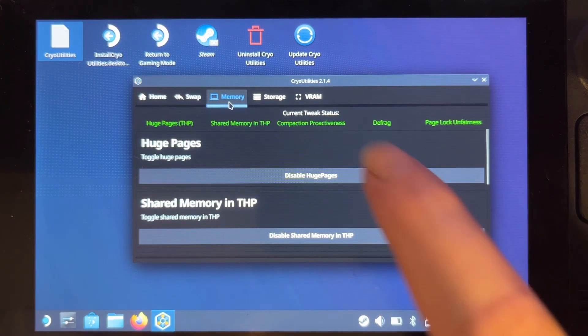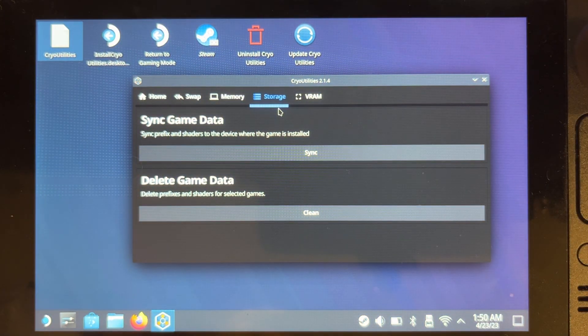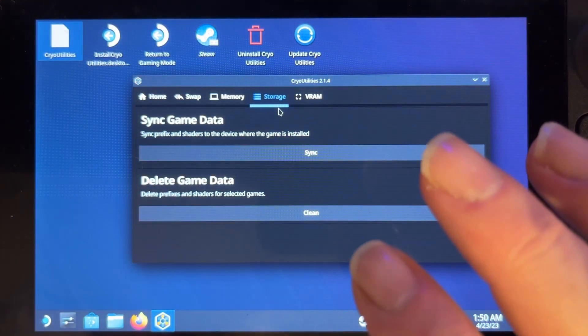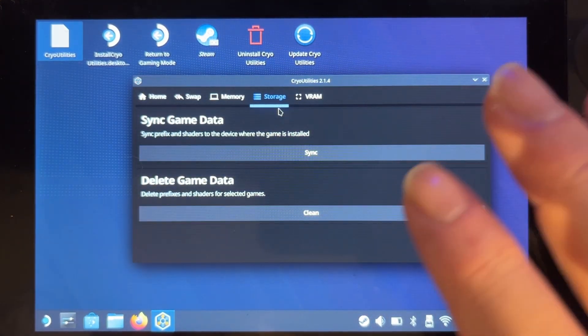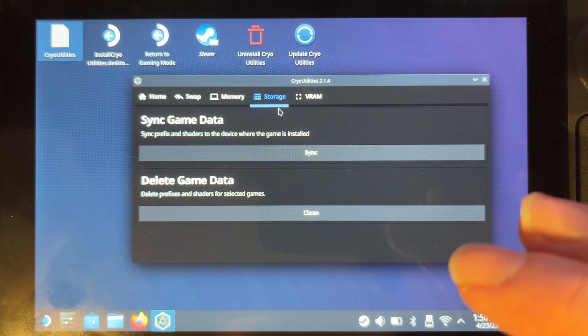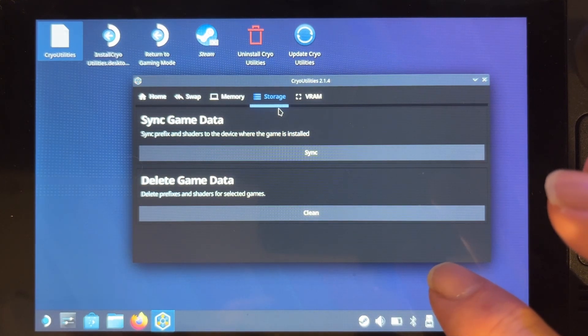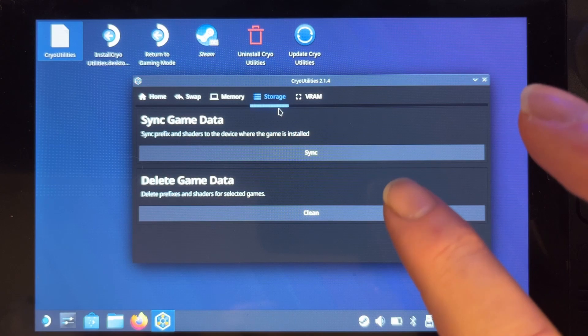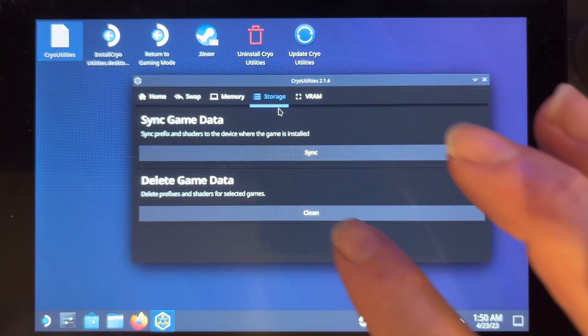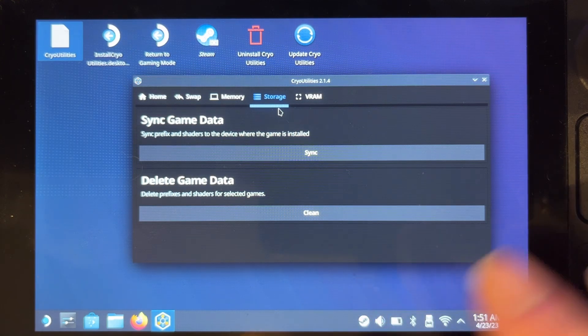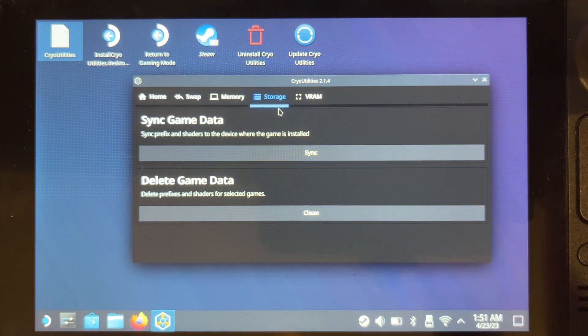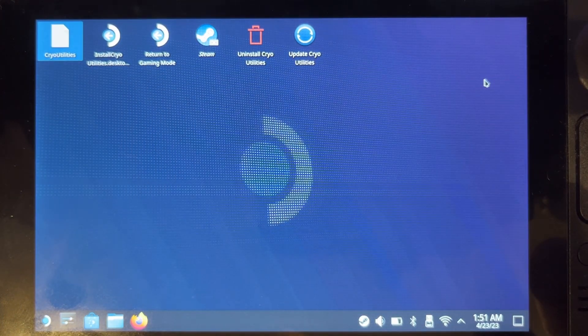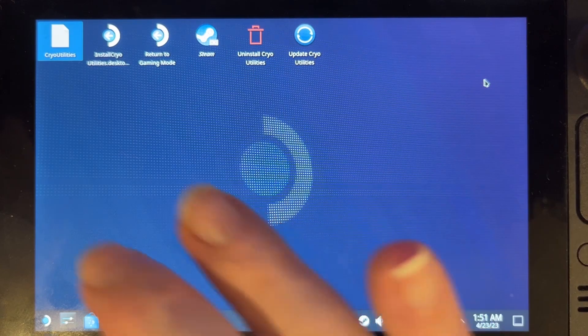And on this one we've got the Sync Game Data, and what this does is it moves all of the shaders and prefixes to the device where the game is installed, whether that be the SD card or the SSD. And finally the Delete Game Data—you can clean up your system because when you add and remove software sometimes it doesn't do a very good job of cleaning it up. So that's everything that we would do in this utility, which is fine. Now what we want to do is we want to shut down the Steam Deck.